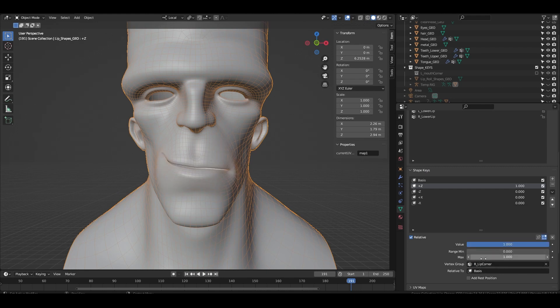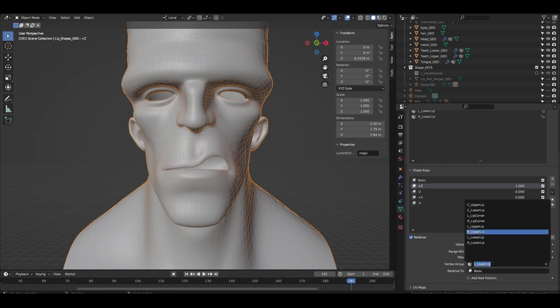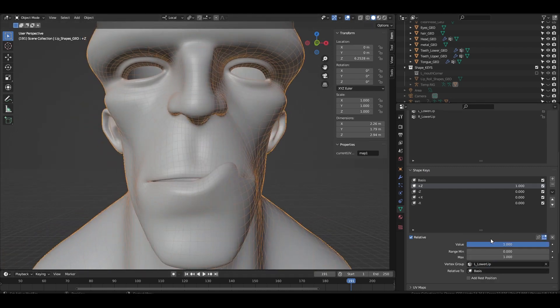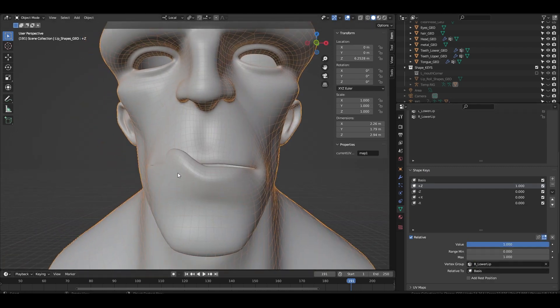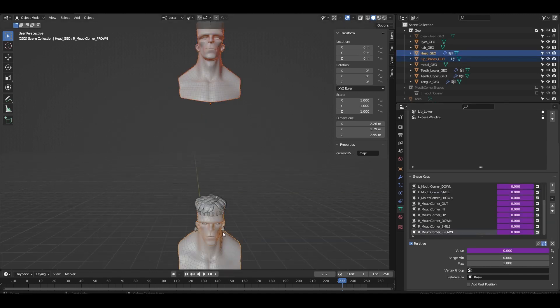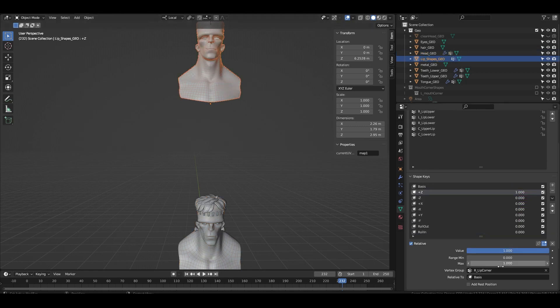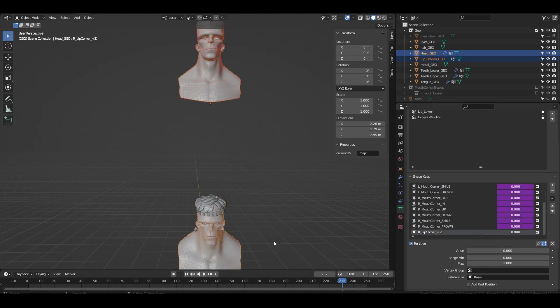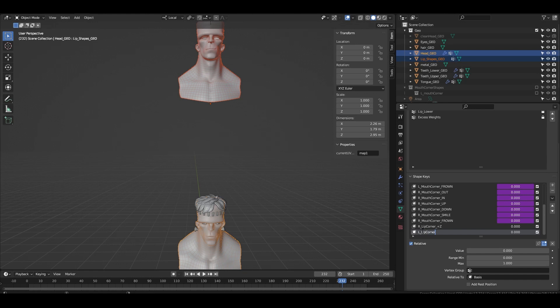We should end up with eight groups that are all normalized. Now for each shape key we want to set it to one, apply a vertex group, join it to the rigged mesh as a shape key and then rename it. If you do some maths, four shape keys, eight vertex groups, that's 32 shapes that have to be joined and given drivers.